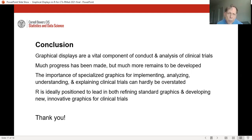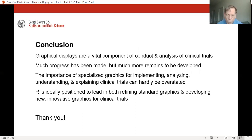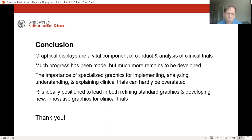In conclusion, graphical displays are a vital component of the conduct and analysis of clinical trials. A lot of progress has been made, but much more remains to be done. The importance of specialized graphics for specialized tasks in clinical trials, and the importance of graphics for implementing, analyzing, understanding, and explaining clinical trials can hardly be overstated. Because of its flexibility and power, R is ideally positioned to lead in both refining standard graphics and developing new innovative graphics for clinical trials. Thank you very much.